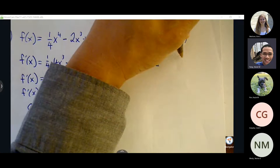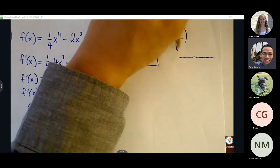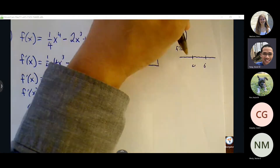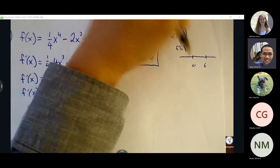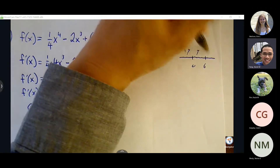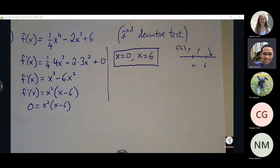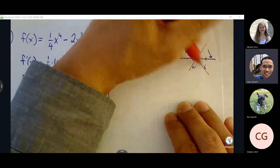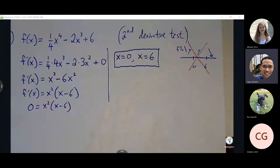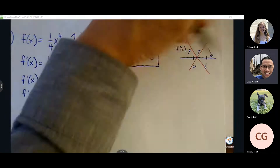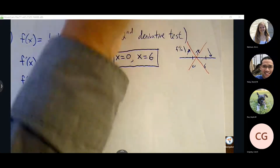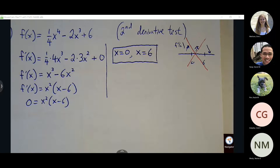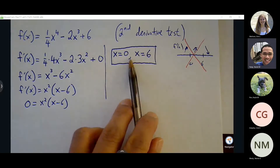With the first derivative test, we would test zero and six on a sign line to check whether the slope is positive or negative. But we're not going to go down that path — we're going to take a different path for the second derivative test. We're going to find f double prime and involve these critical points. After applying the power rule again, x cubed becomes x squared, giving us our second derivative function.